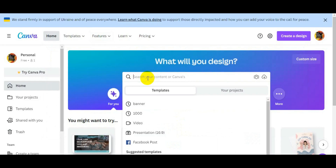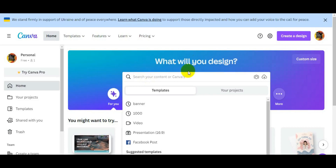After Canva, you can log in and attach it to your email. This is simple — you can use Canva on mobile.